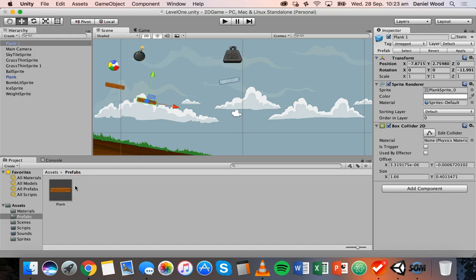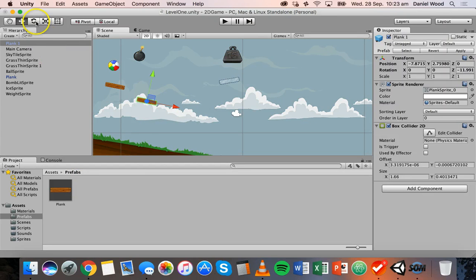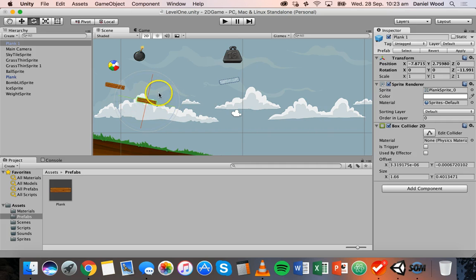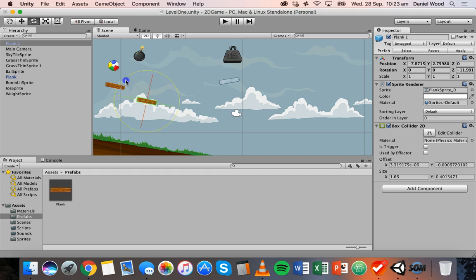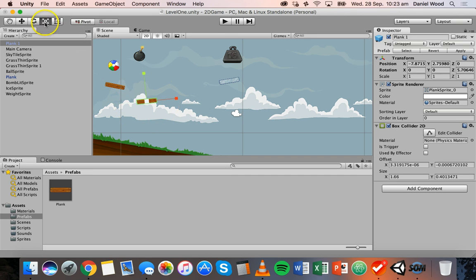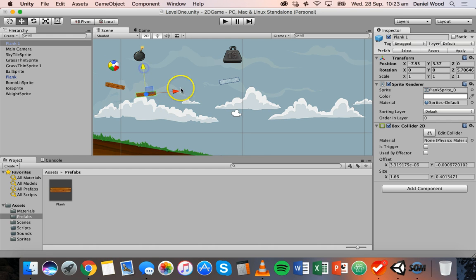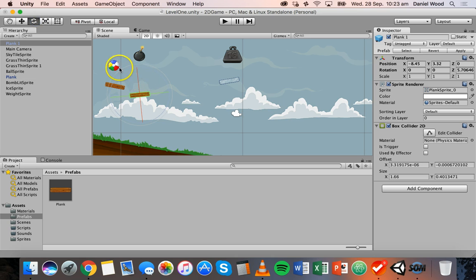So what I could do is if I wanted to change this plank here, I wanted to rotate it a little bit, I could go ahead and do that. Maybe I can just move it up here, maybe just rotate it a little bit more.